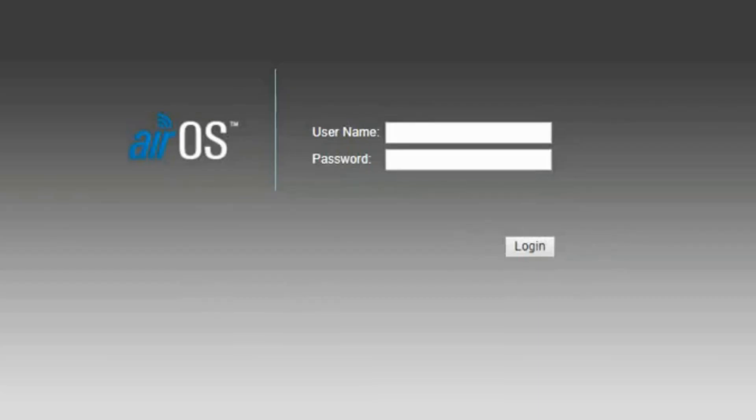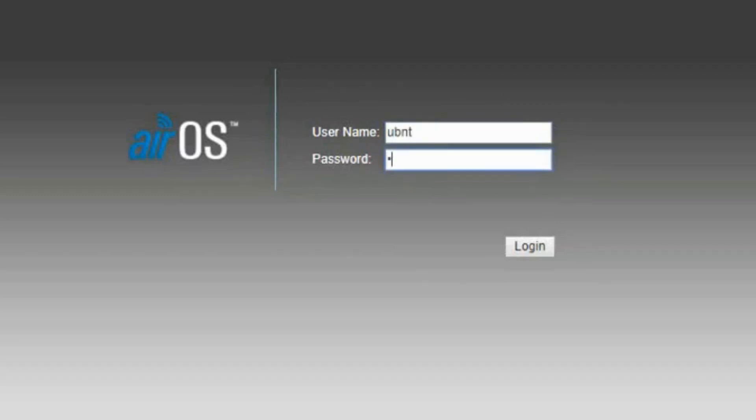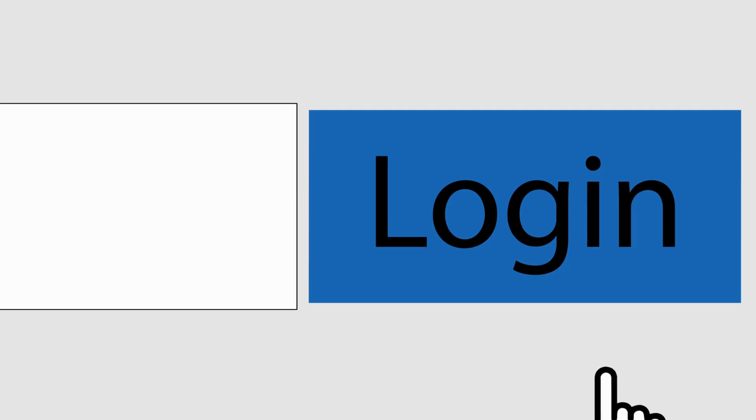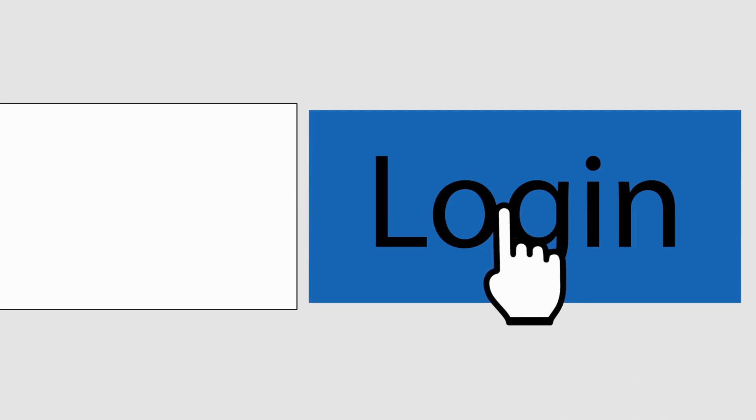Enter UBNT in the username and password fields and click Login. You will now be logged into your AirOS configuration interface.